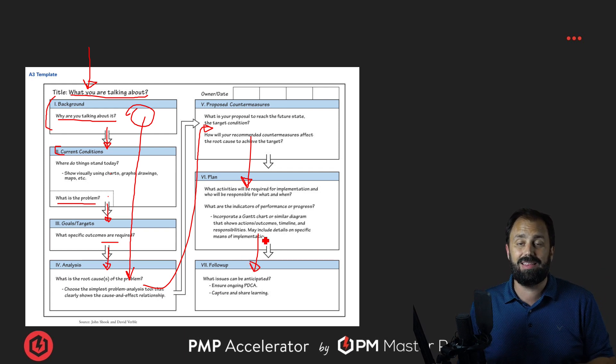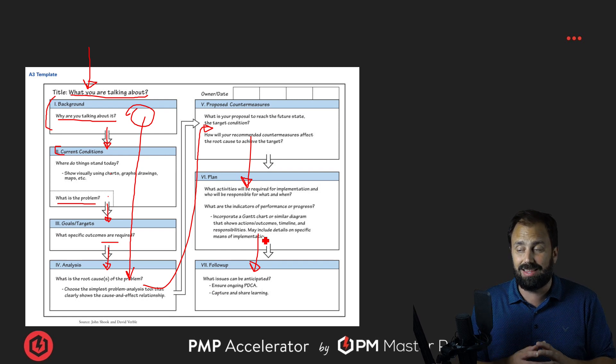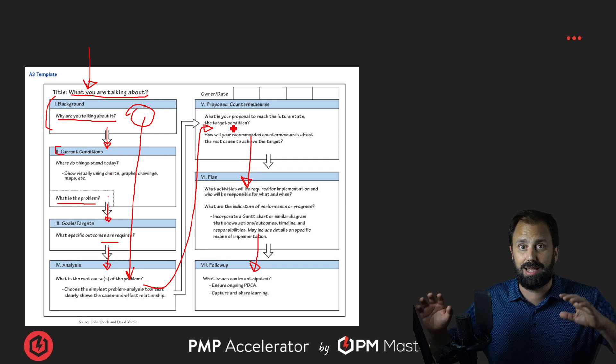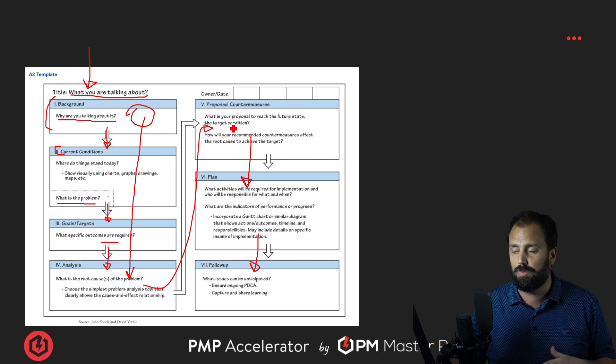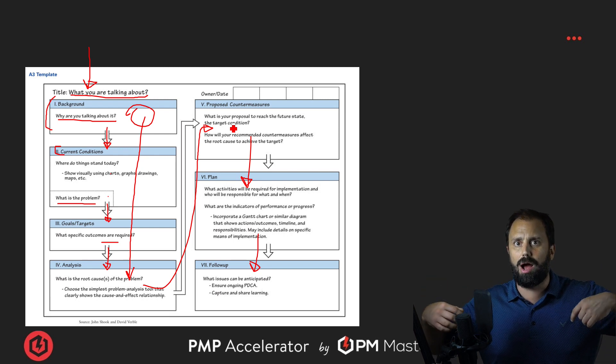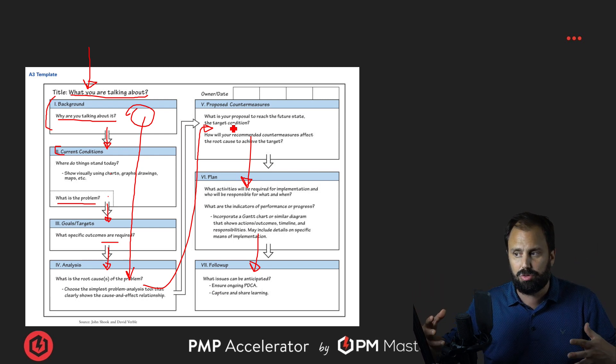PDCA in the Agile way is, like, plan, do, check, adjust. That's the kind of thinking. Now, the way you want to think about this, like, how does it work in Agile? It's just saying, hey, if we have to solve problems, we have to root cause, we have to think through things.